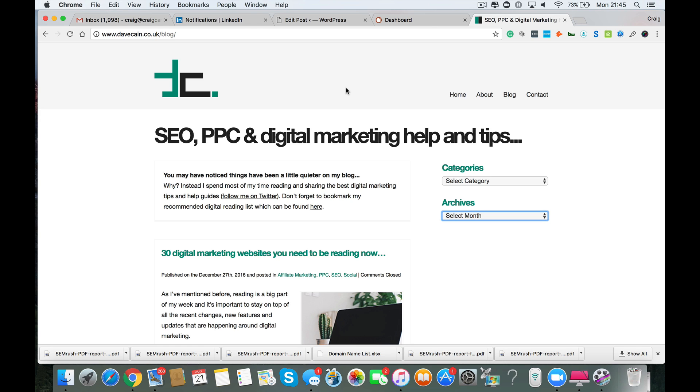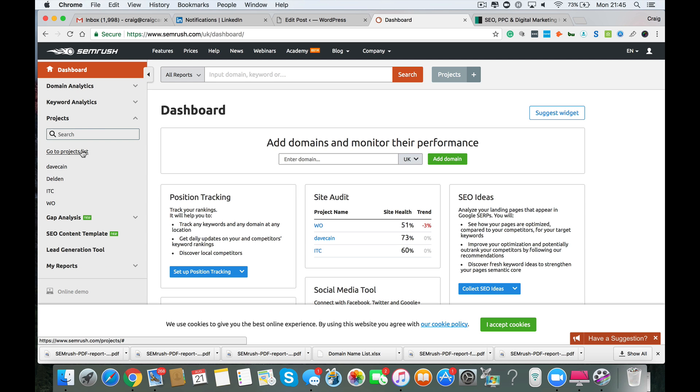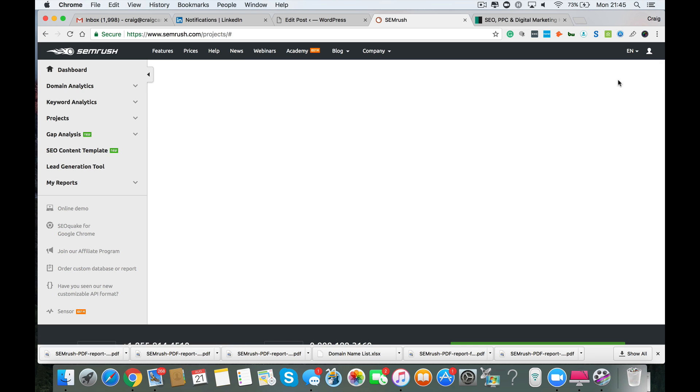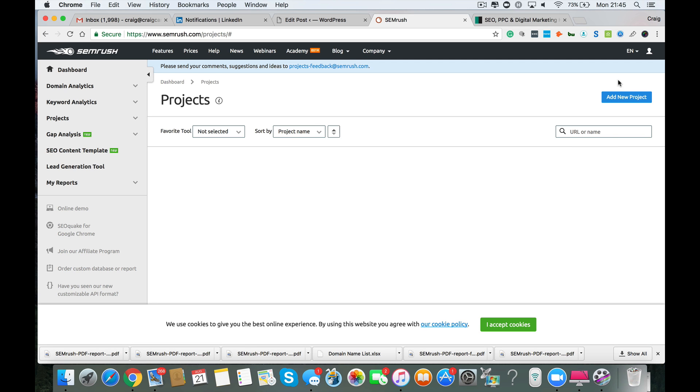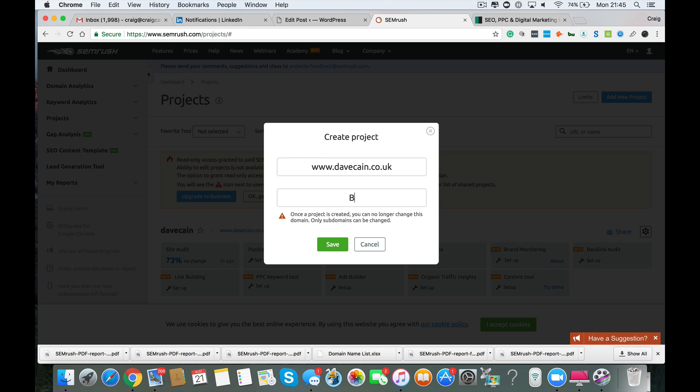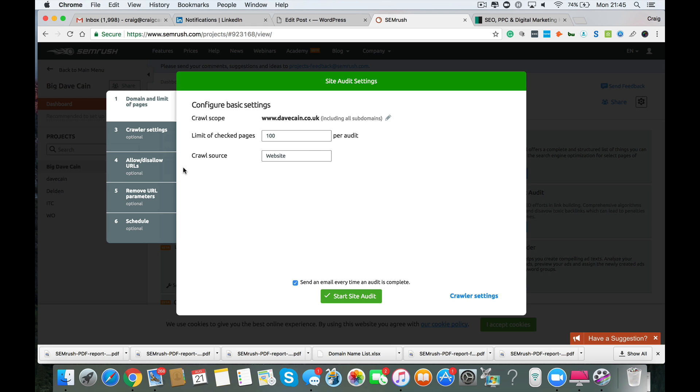So you have to have SEMrush to do your audit. So you're going to log into your dashboard here and it's going to look like this. So what you want to do to start the website audit is go to projects, go to projects list and you just click add new project. Stick in the domain name which is davecain.co.uk and the project name can be anything you want. I'm just going to put big Dave Cain in for a laugh just to show that it doesn't really matter what you write here. You just click save and then go up to site audit.